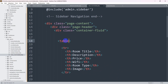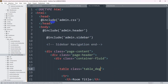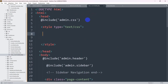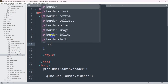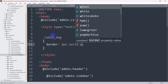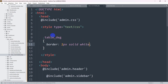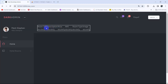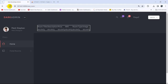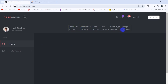On the table tag, let's add a class called 'table_design'. Then in the head section we'll add a style tag and write CSS for that class: .table_design { border: 2px solid white; margin: auto; width: 50%; }. Save and refresh — the table is now centered with 50% width. You can increase it to 70% or 80% as you prefer.